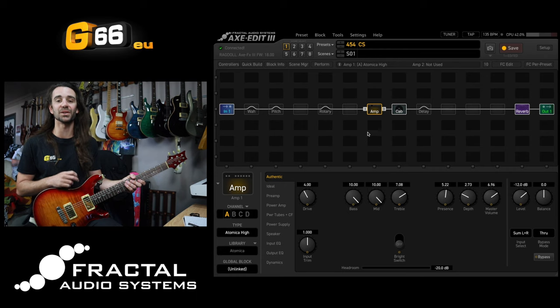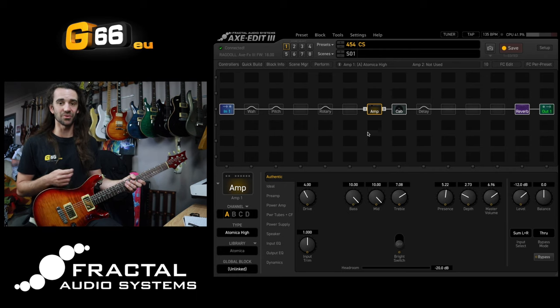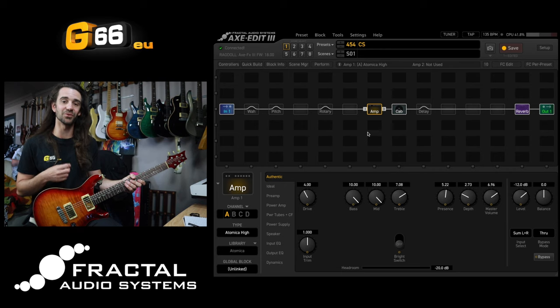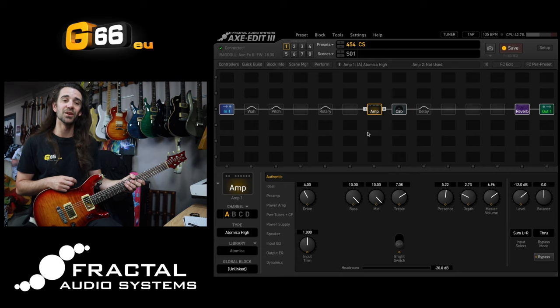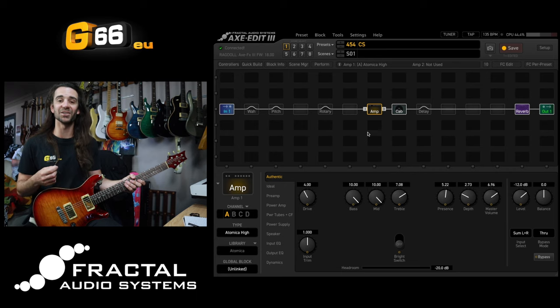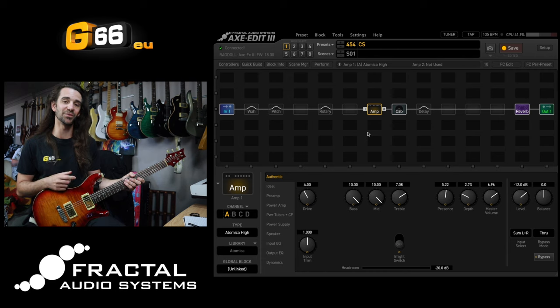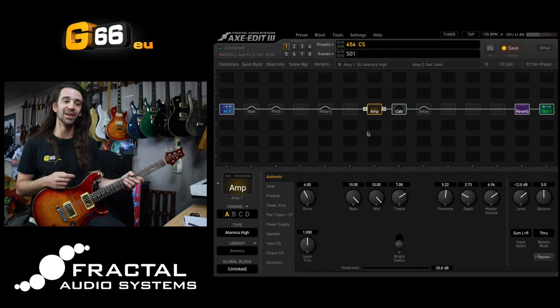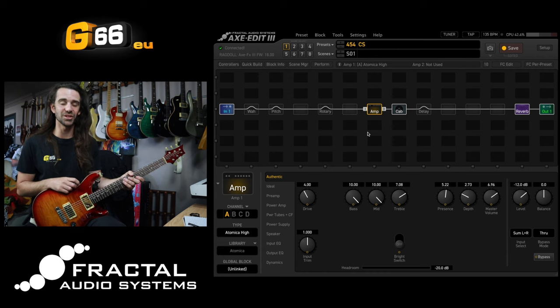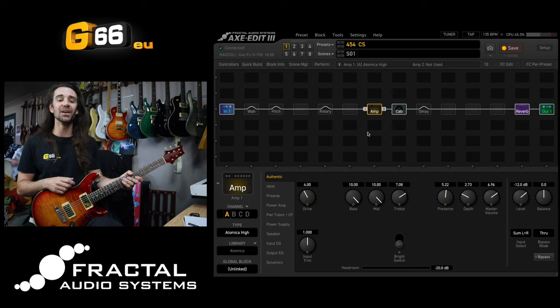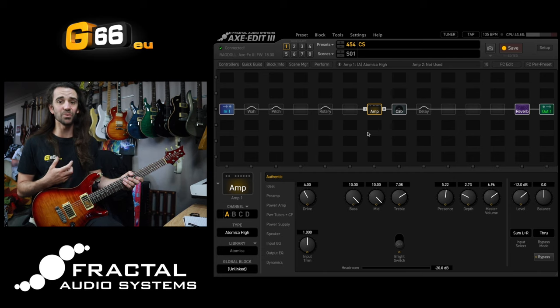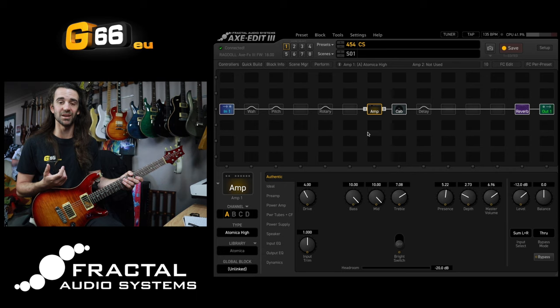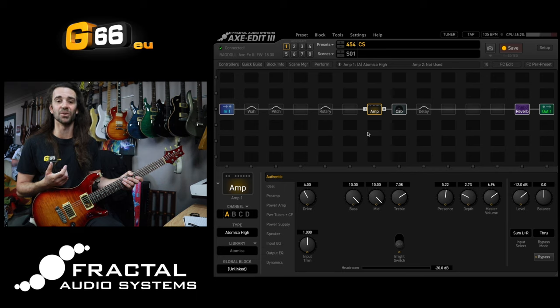If you didn't watch last week's video with control switches you might find that one really informative as well. We took a look at using control switches to engage and disengage multiple blocks at the same time independent of scenes. However, the way I normally use control switches the most is to control various parameters in different effect blocks. I'm going to take a look at some of my favorite applications of this.